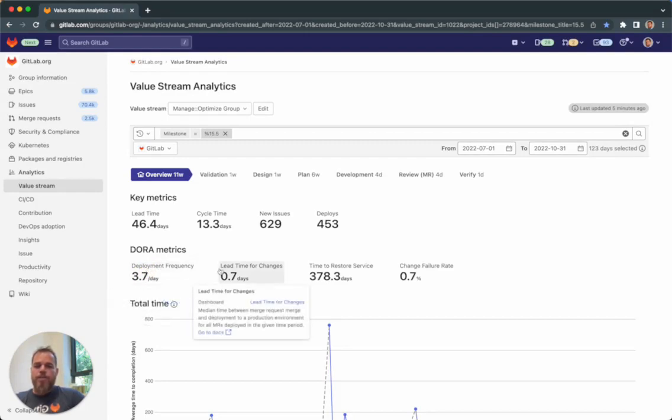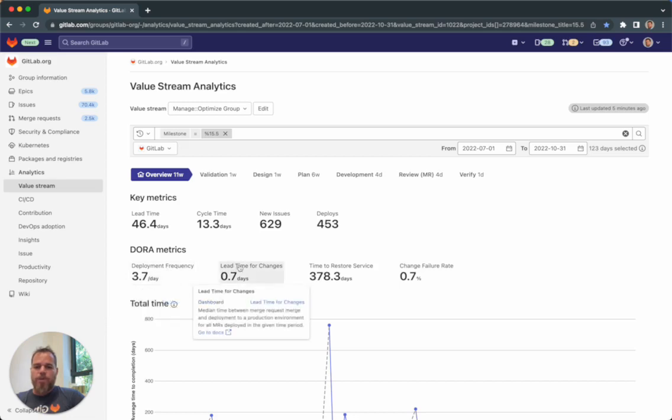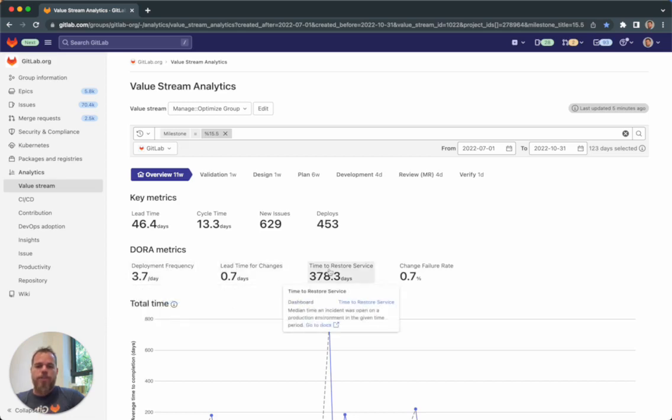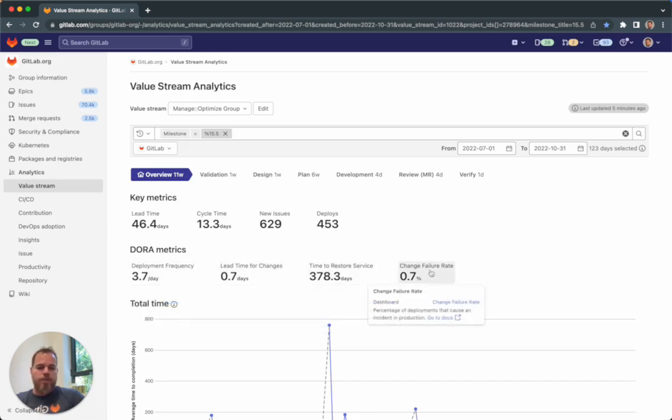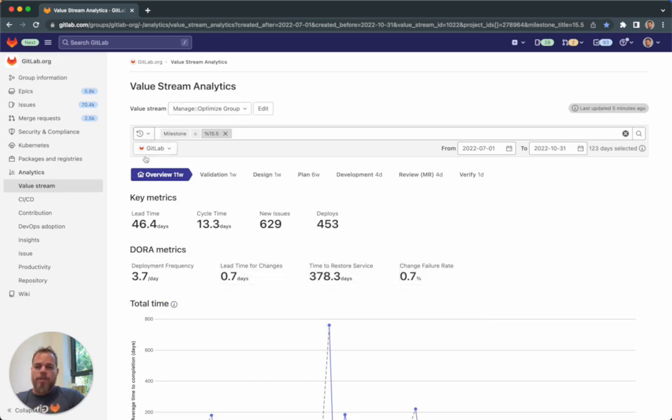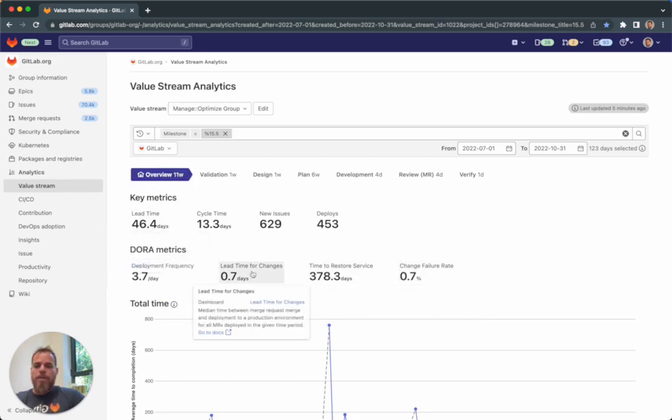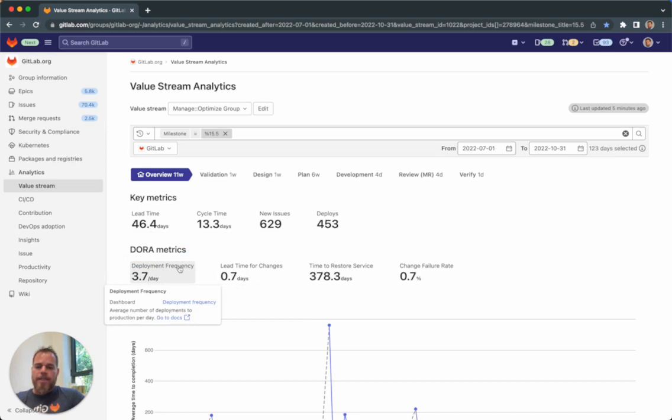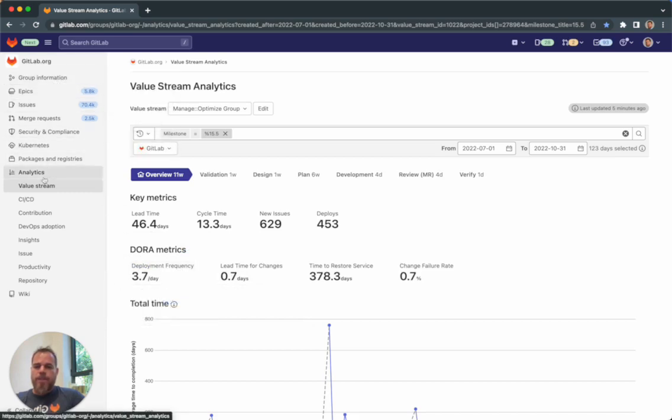We visualize the four DORA metrics - deployment frequency, lead time for change, time to restore service, and change failure rate - under the value stream analytics in the overview dashboard. You can access the value stream page in the left side menu under analytics.